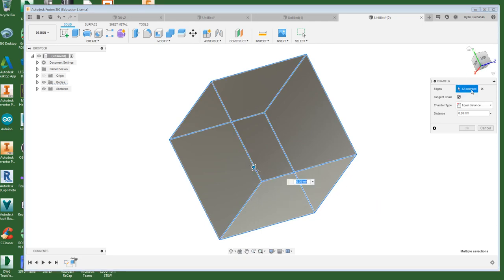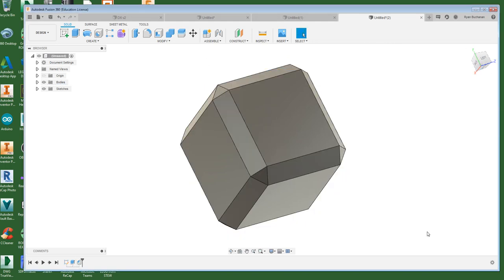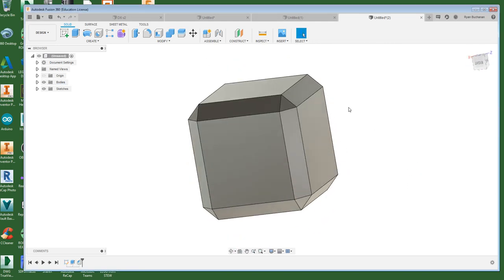So you should have 12 edges and I'm going to give them each a radius of three millimeters and hit enter. There we go. So now they all have that little triangular shape on the side there.